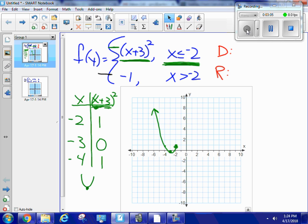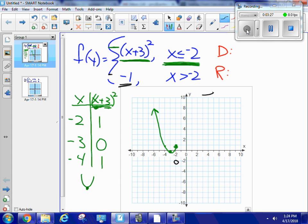Now the black piece says it's equal to negative 1 where x is greater than negative 2. Negative 1 is a constant function, so that's just going to be a straight line. Where x equals negative 2, I'm going to have an open circle because it is not included — it's strictly greater than negative 2 — and the line goes to the right forever.